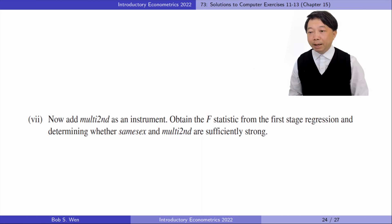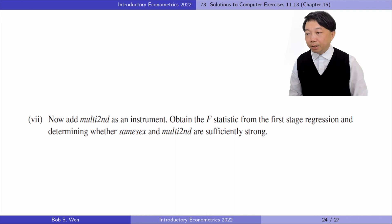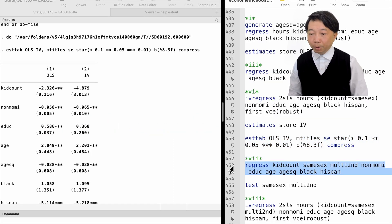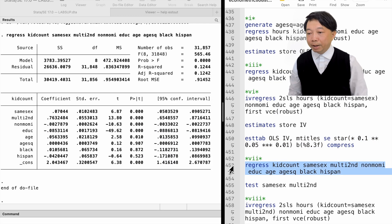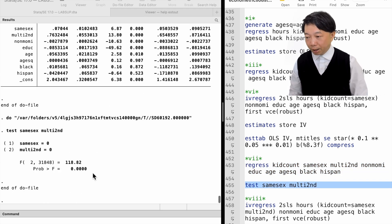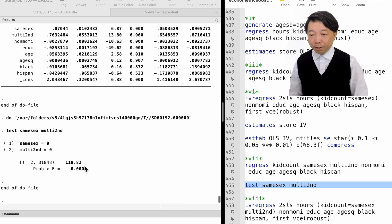In part 7, we add 'multi-second' as an instrument, obtain the F-statistic from the first stage regression, and determine whether same sex and multi-second are sufficiently strong. We use two instrumental variables for kids and estimate the first stage regression by OLS, then do the F-test for the significance of the two IVs. The F-statistic is 119. They are sufficiently strong IVs for kids.